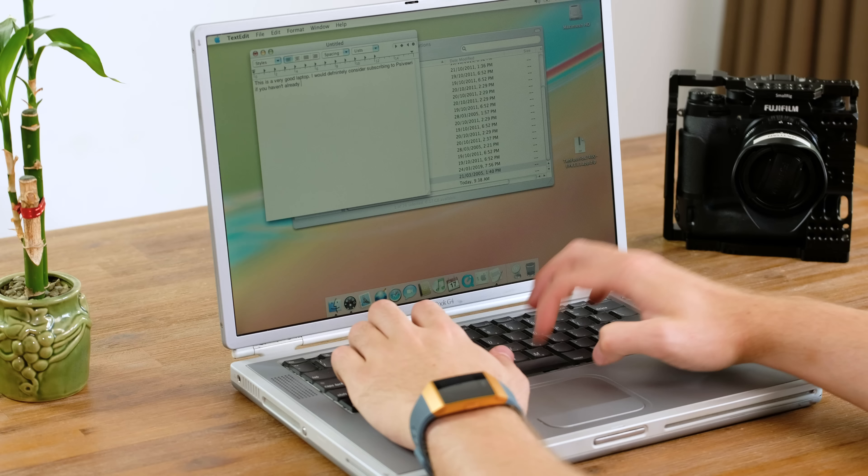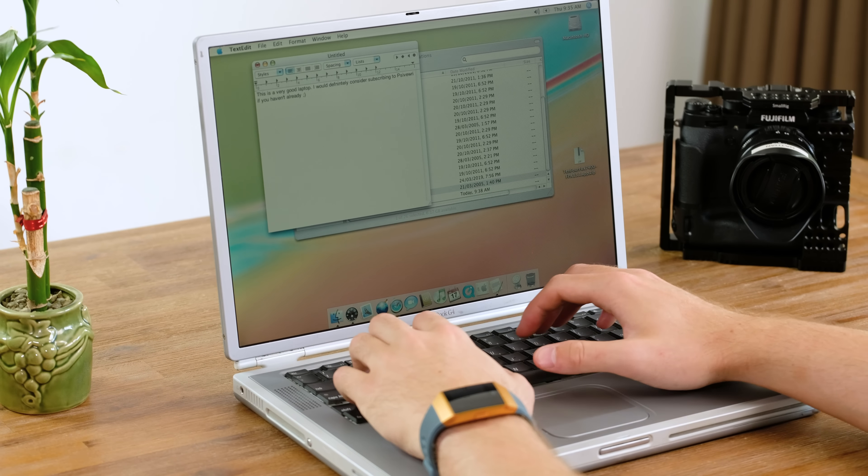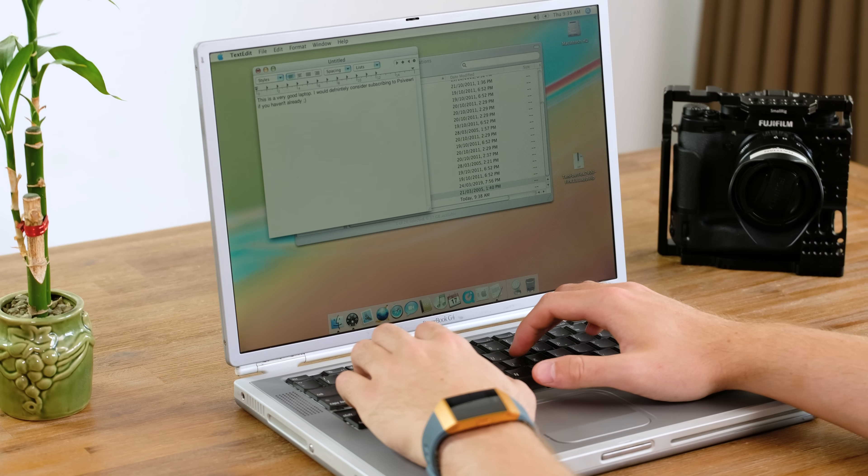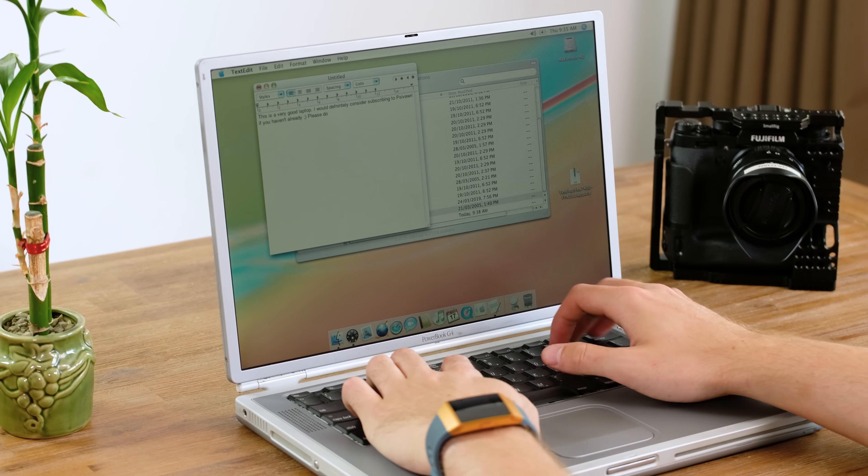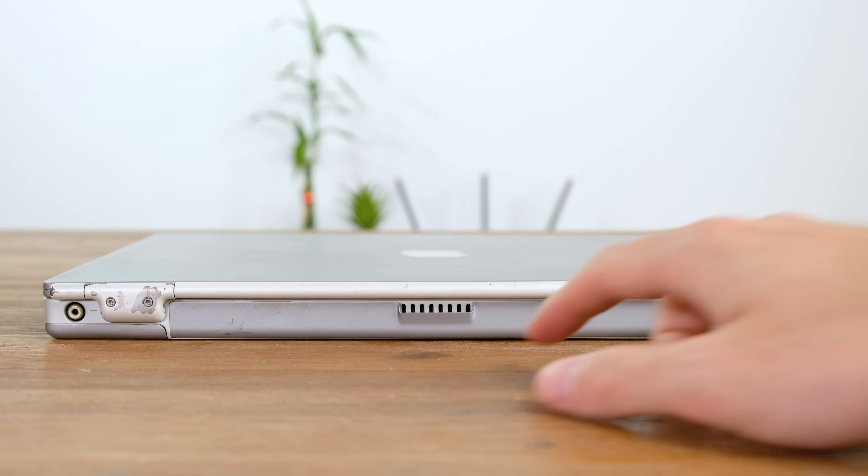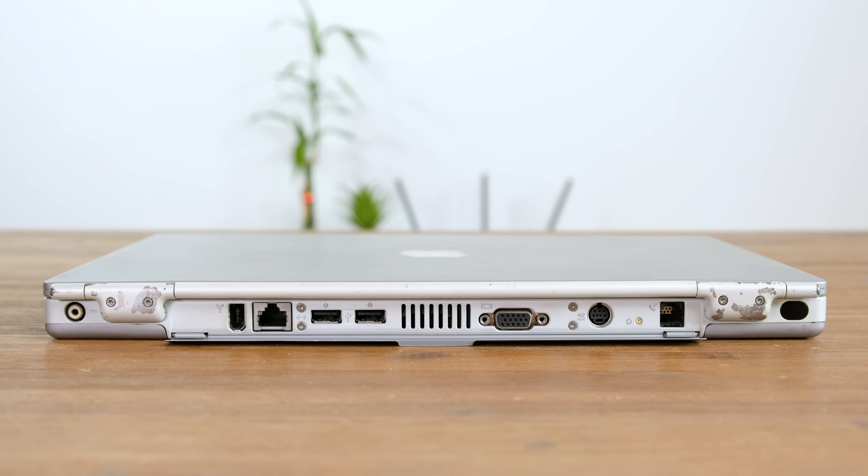But that money got you a very sleek and capable laptop. With super thin bezels and a screen resolution of 1152 by 768, this was a very good display. There is also an excellent selection of ports on this laptop.